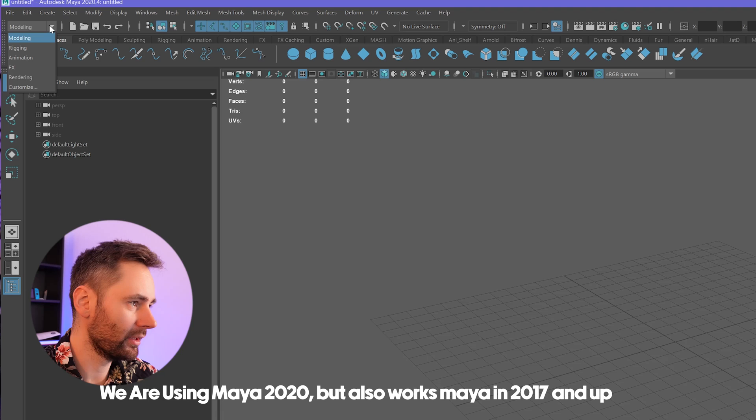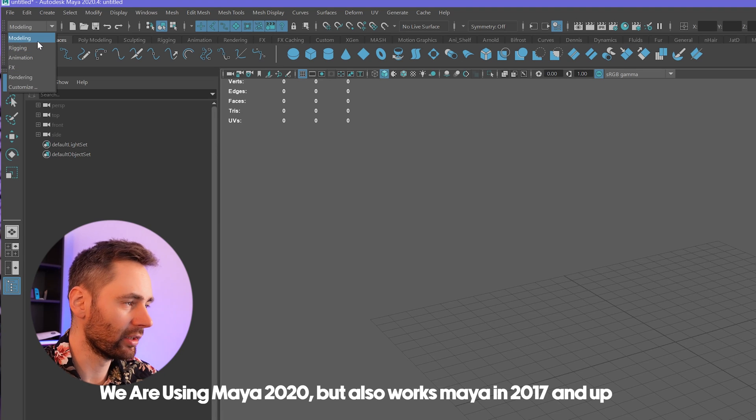In the course we'll go through the basics: how to navigate in Maya, what the different menus mean, how to create objects and how to move things around. I'll show you a few scripts and tools that I use myself that are very useful for rigging.